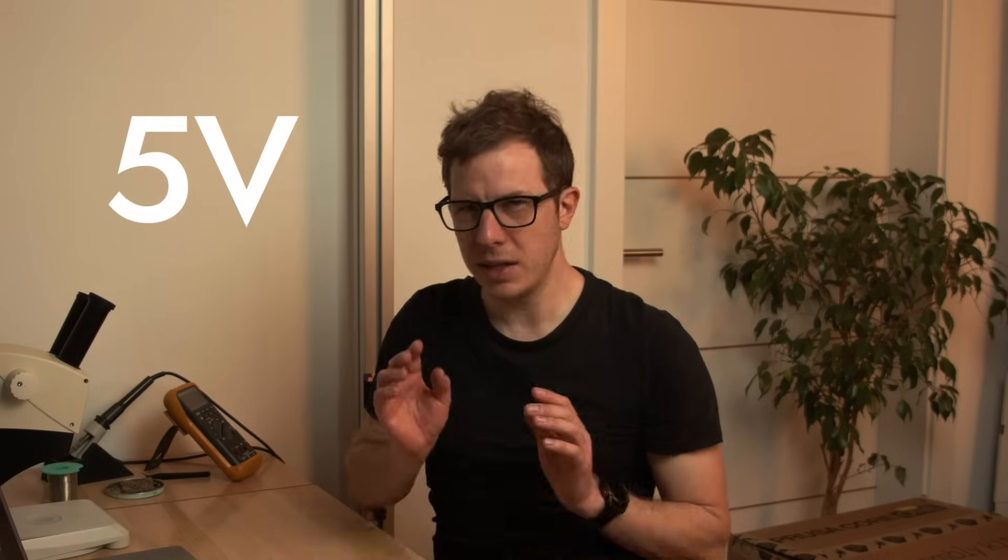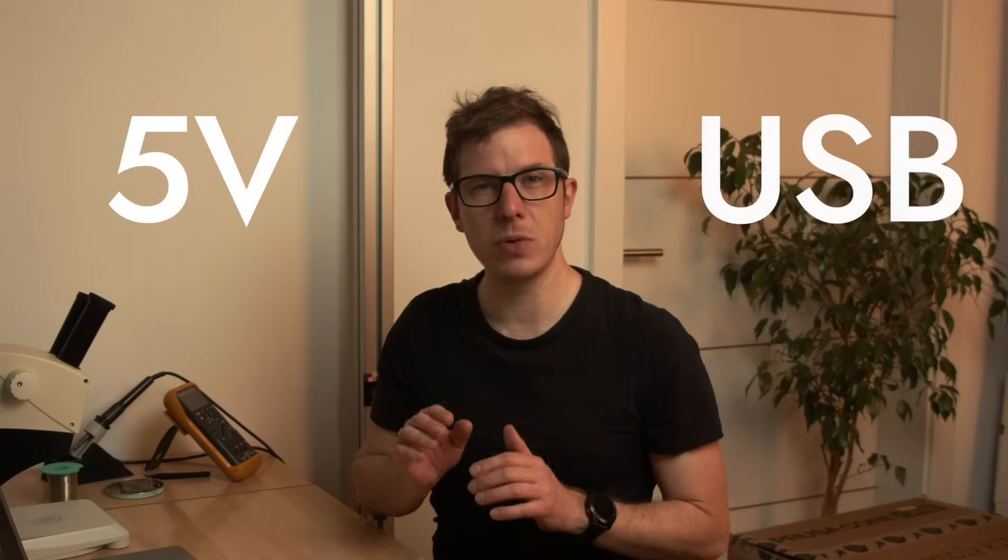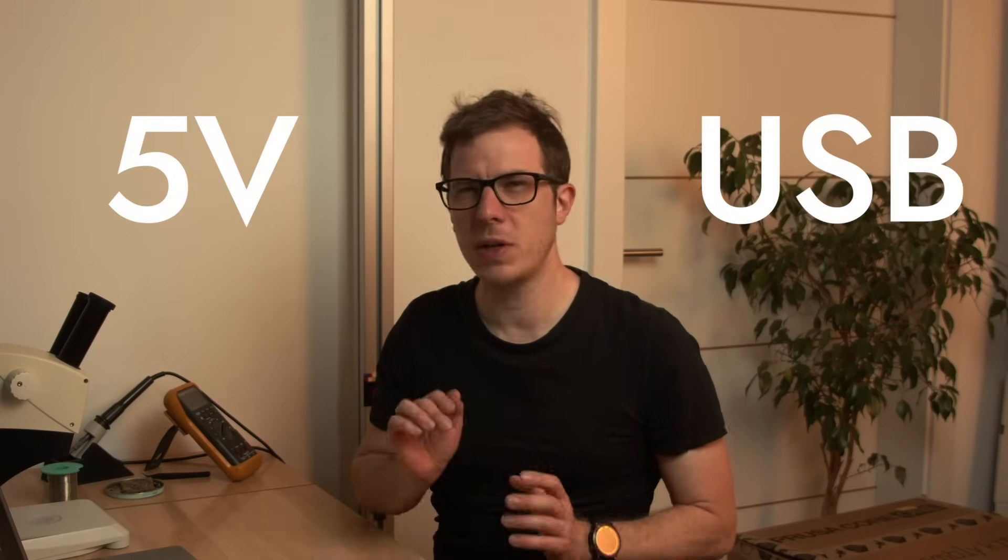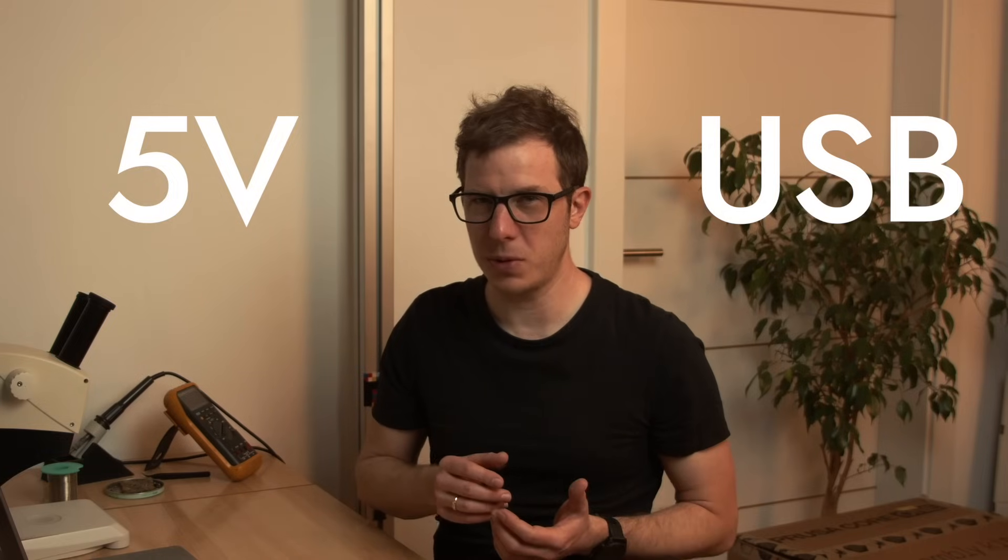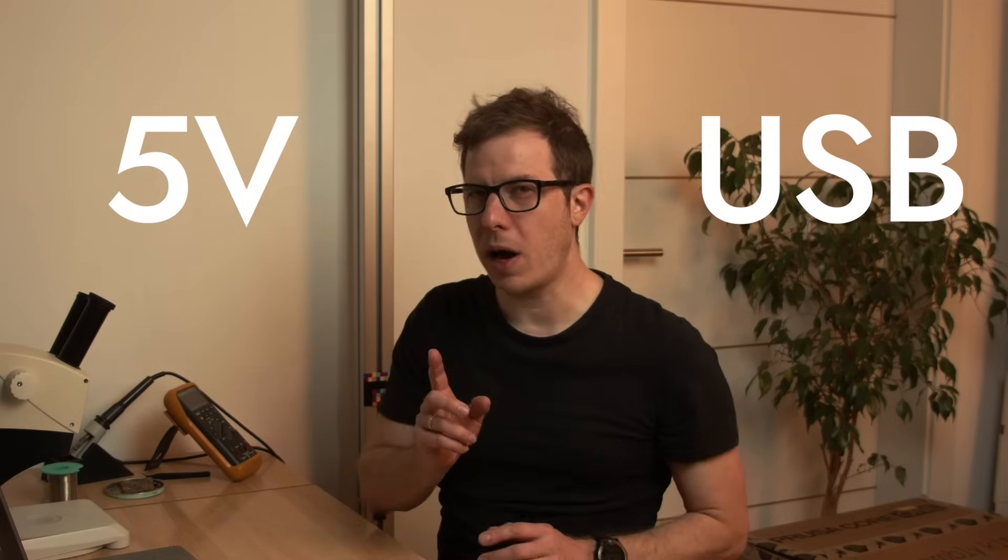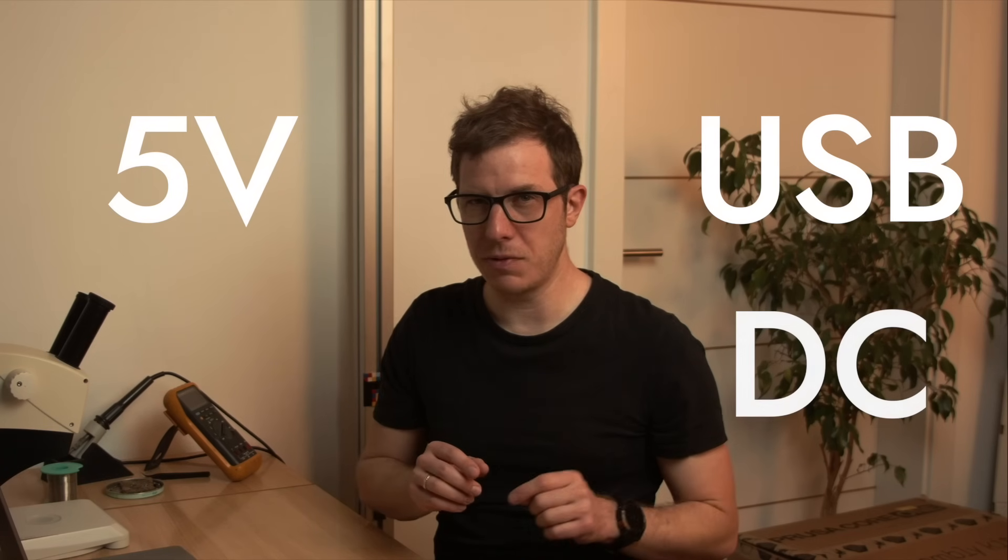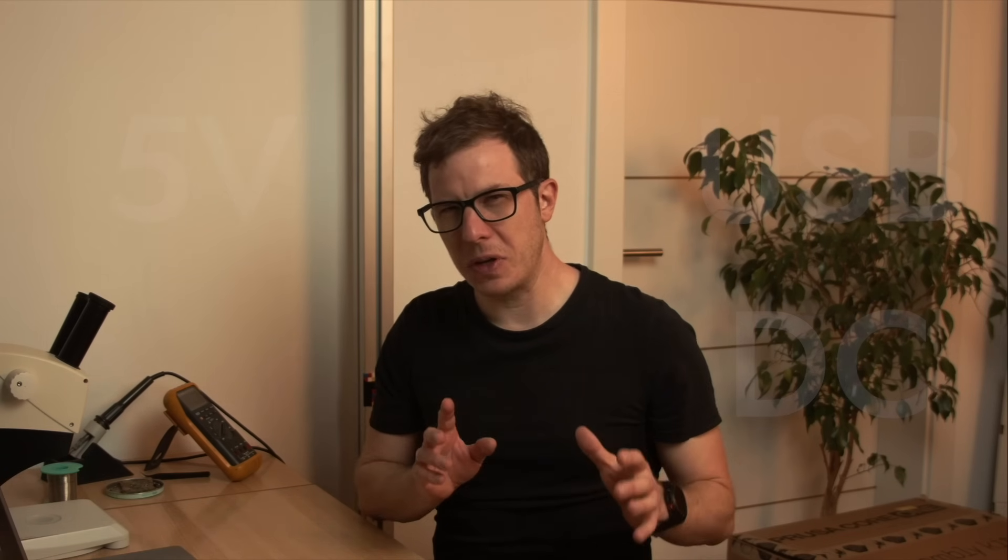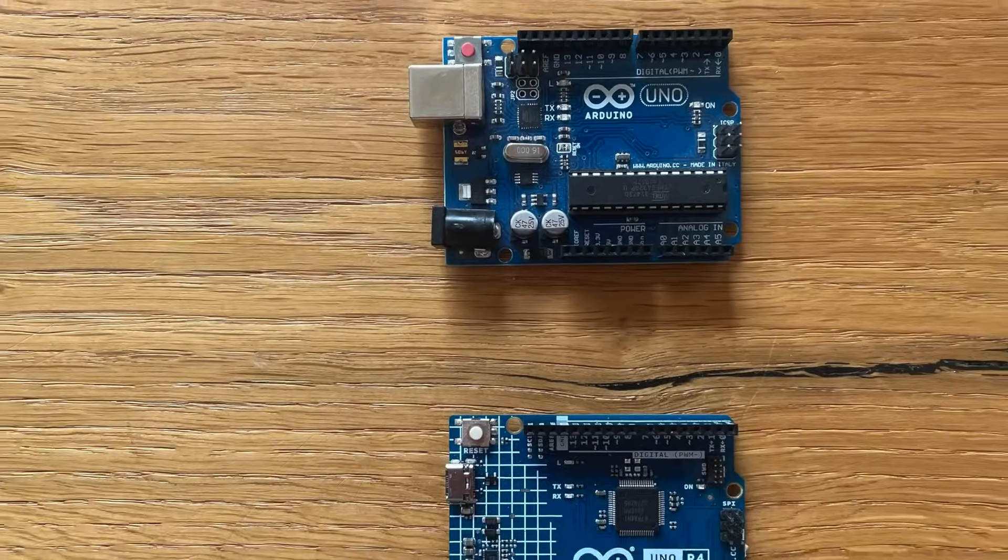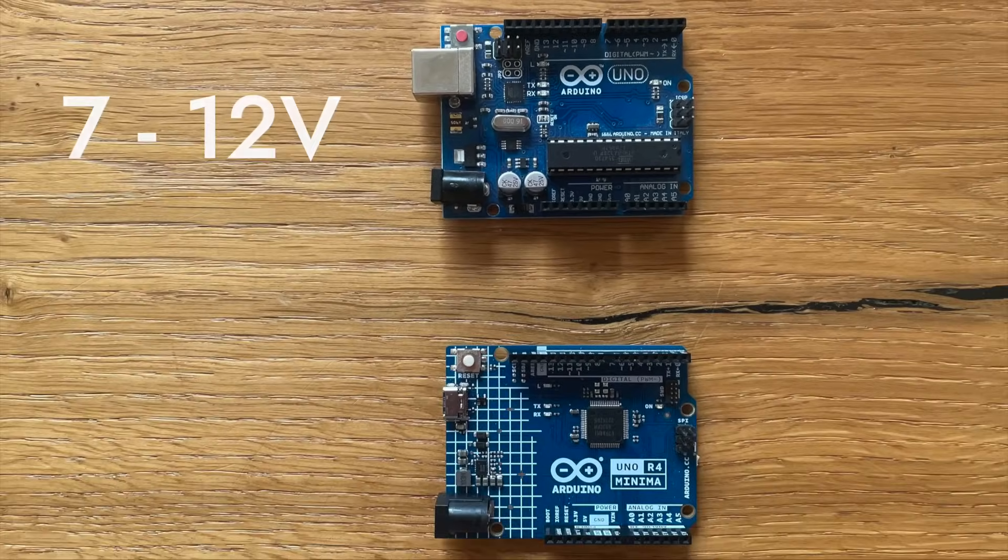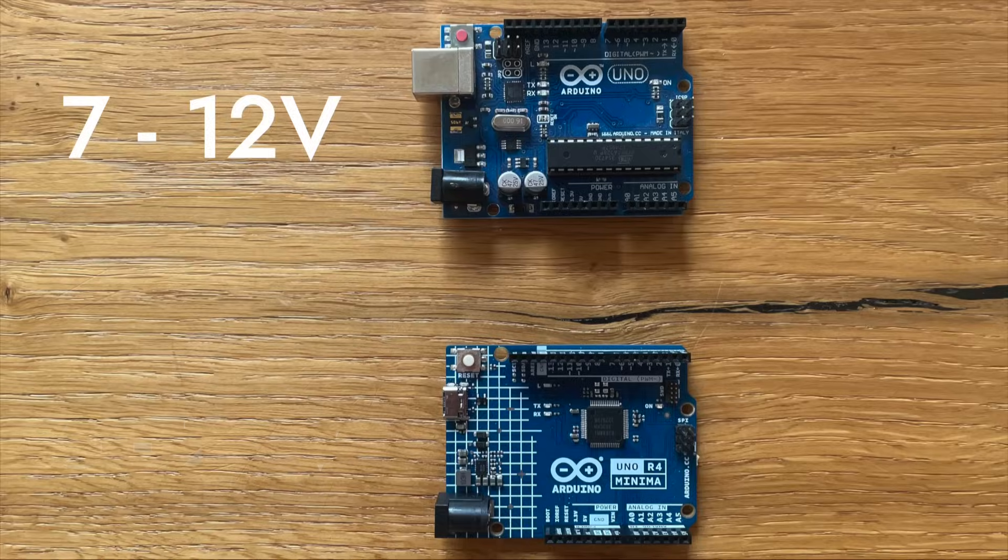All Arduino Uno boards operate at 5 volts. You can power these boards with USB, which fittingly also runs on 5 volts, or you can power them by an external DC voltage. If you do that, R3 can be supplied by 7 to 12 volts, R4 can be supplied by 6 to 24 volts.